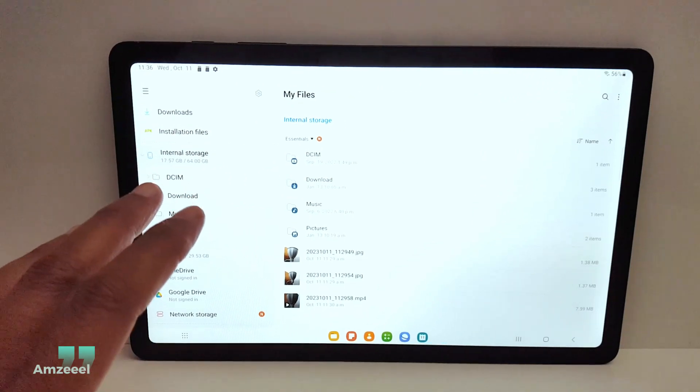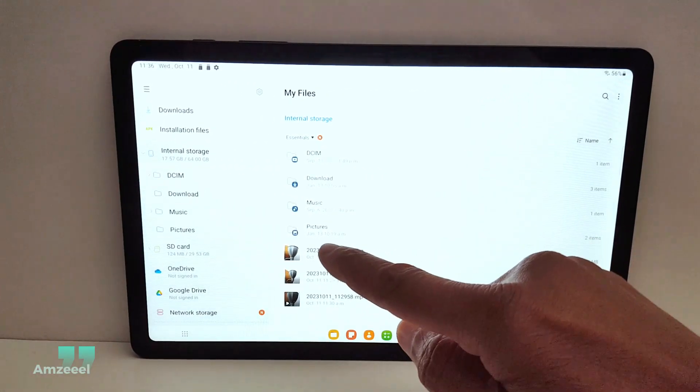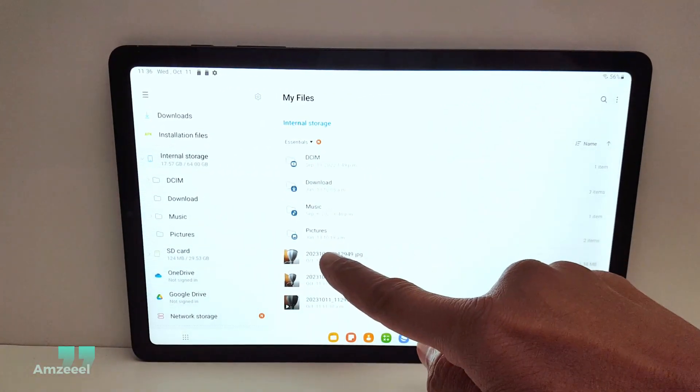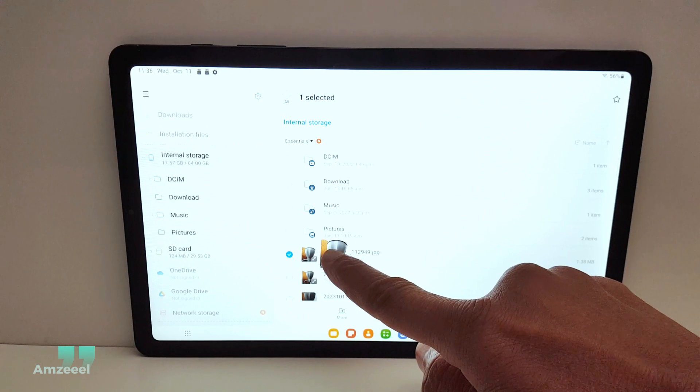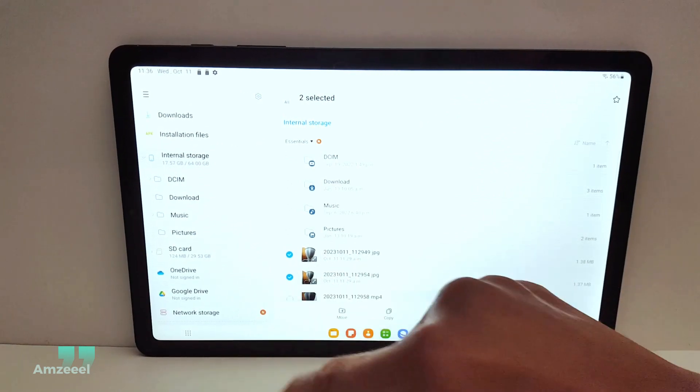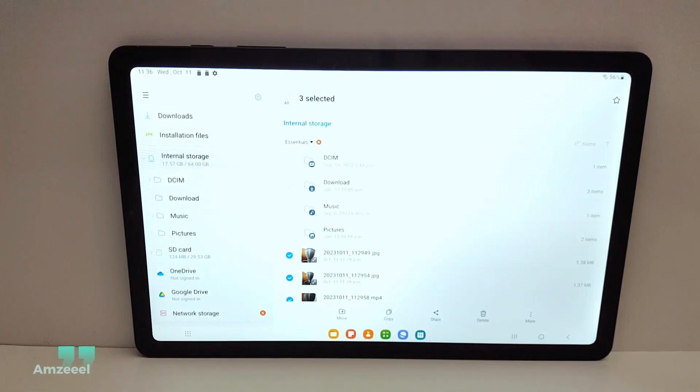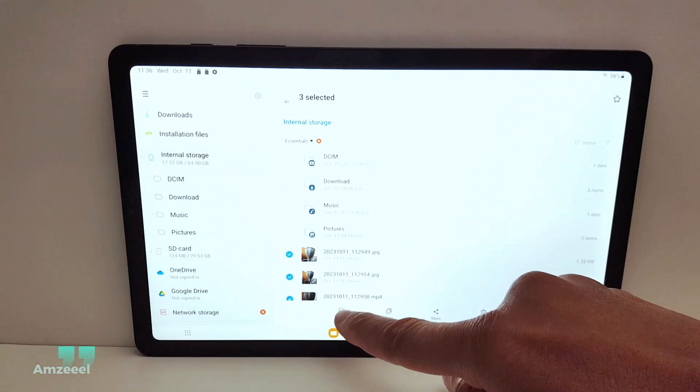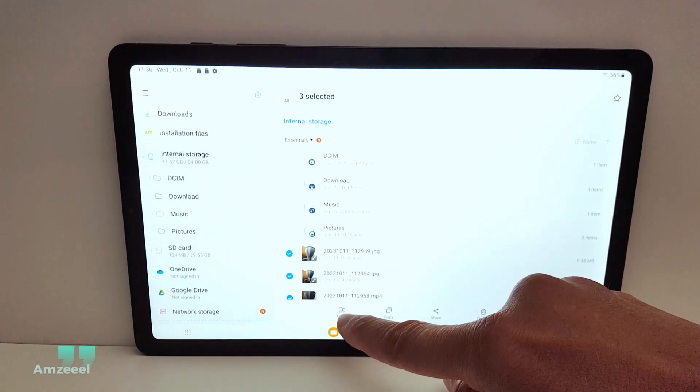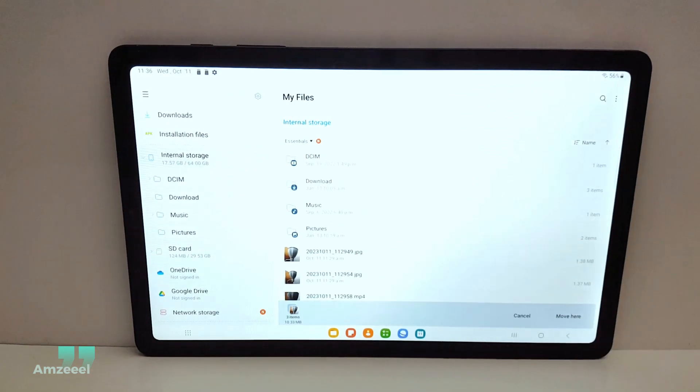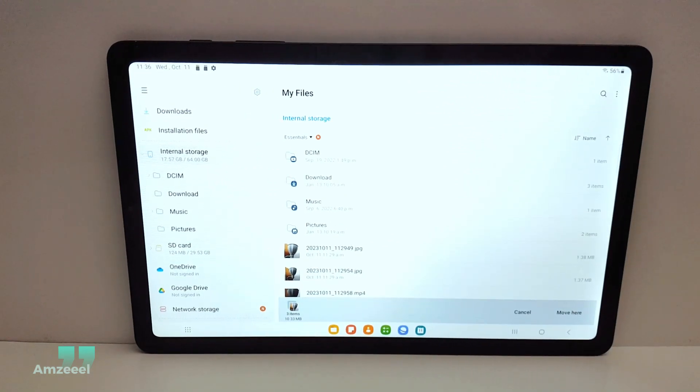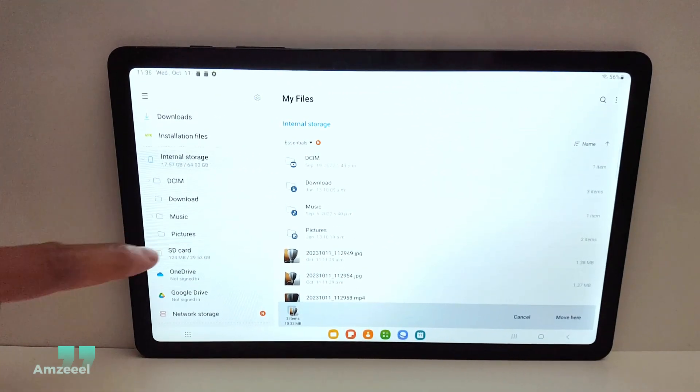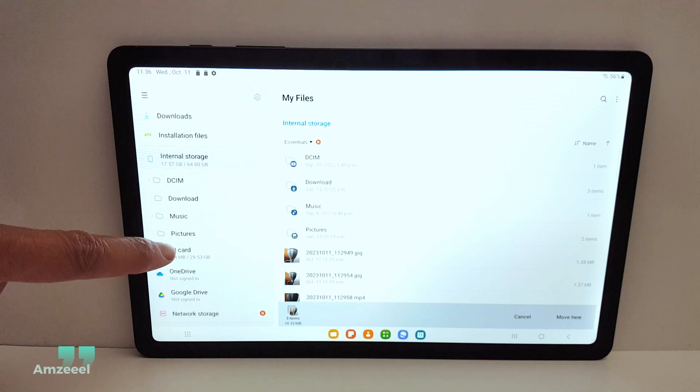So I have a few pictures here. Hold down one picture or one file and select all the other files that you want to transfer to the SD card. Now tap move once and select the location where you want to save the files.